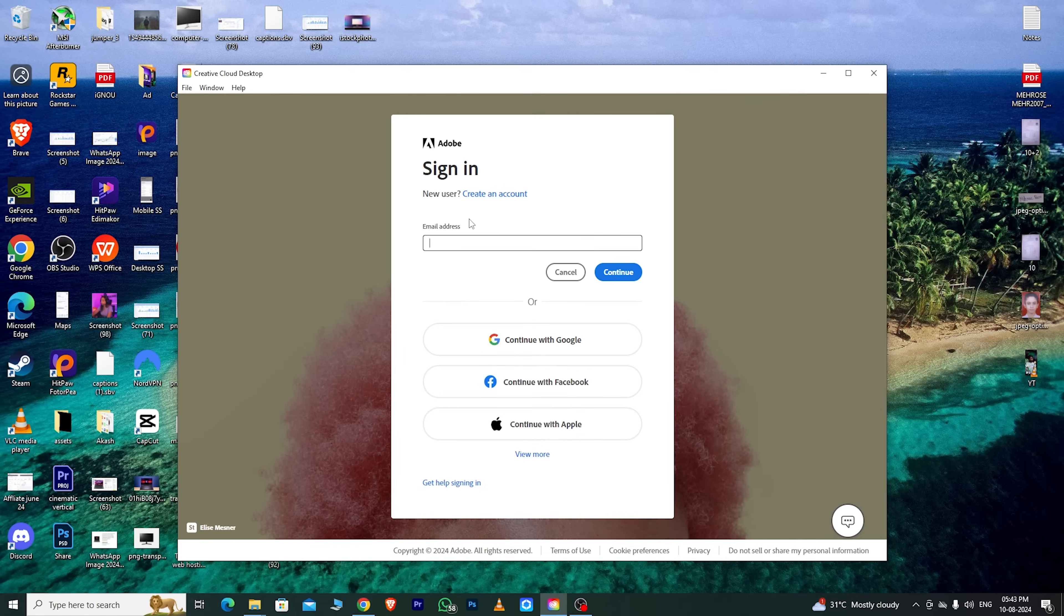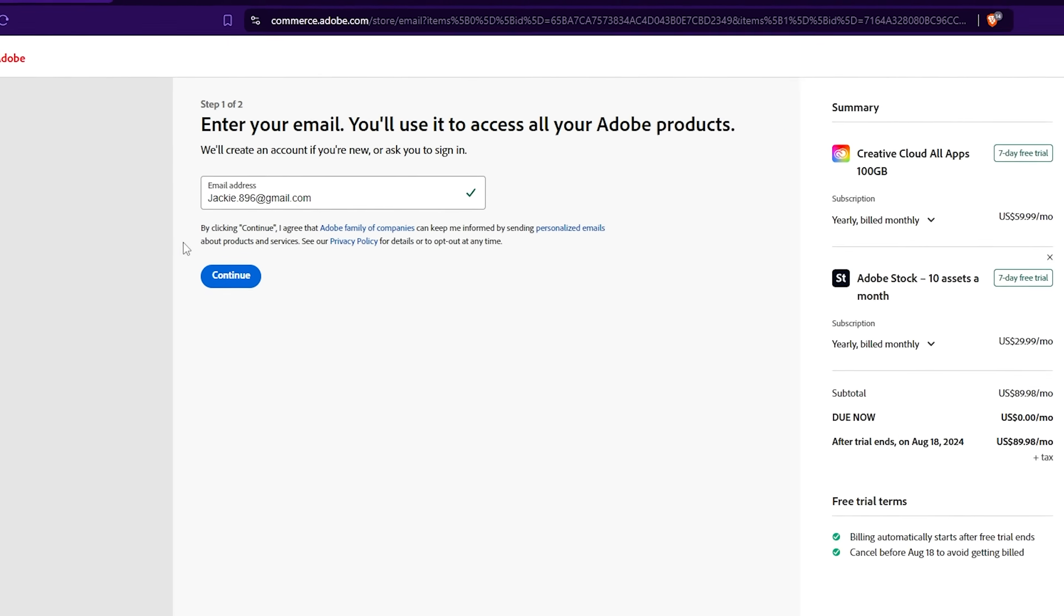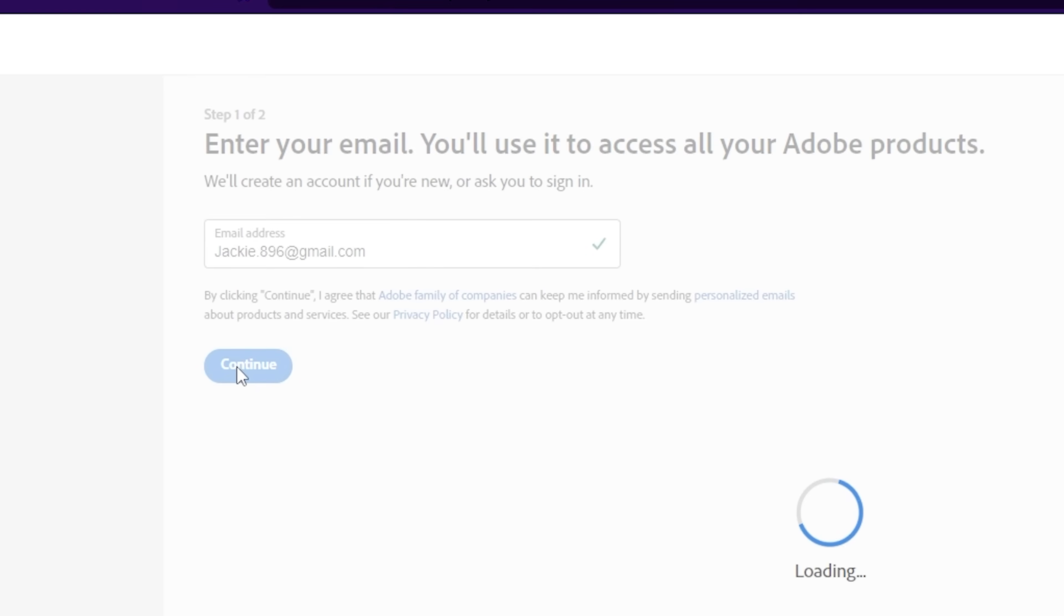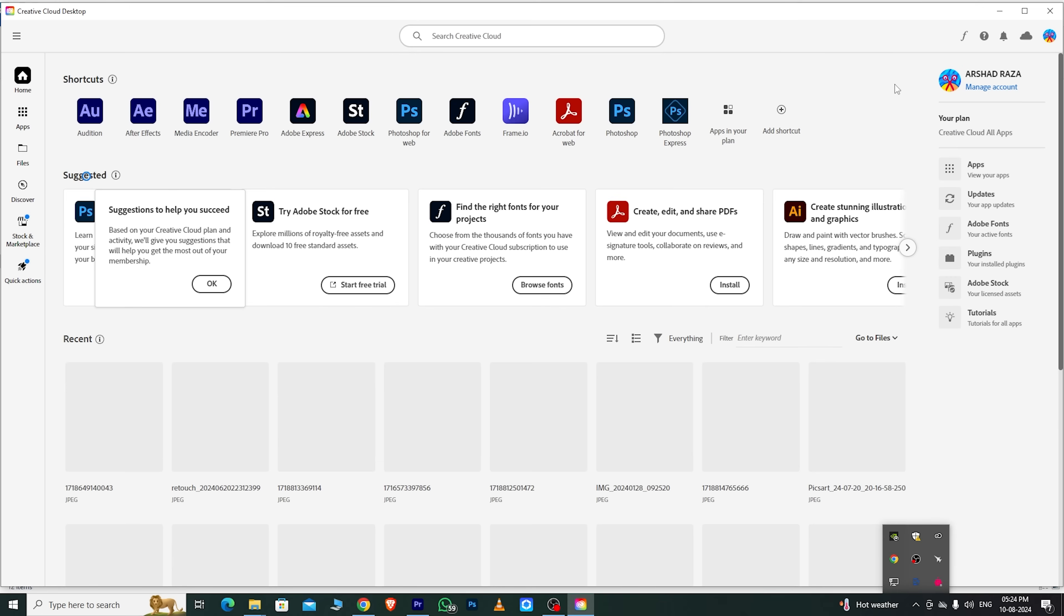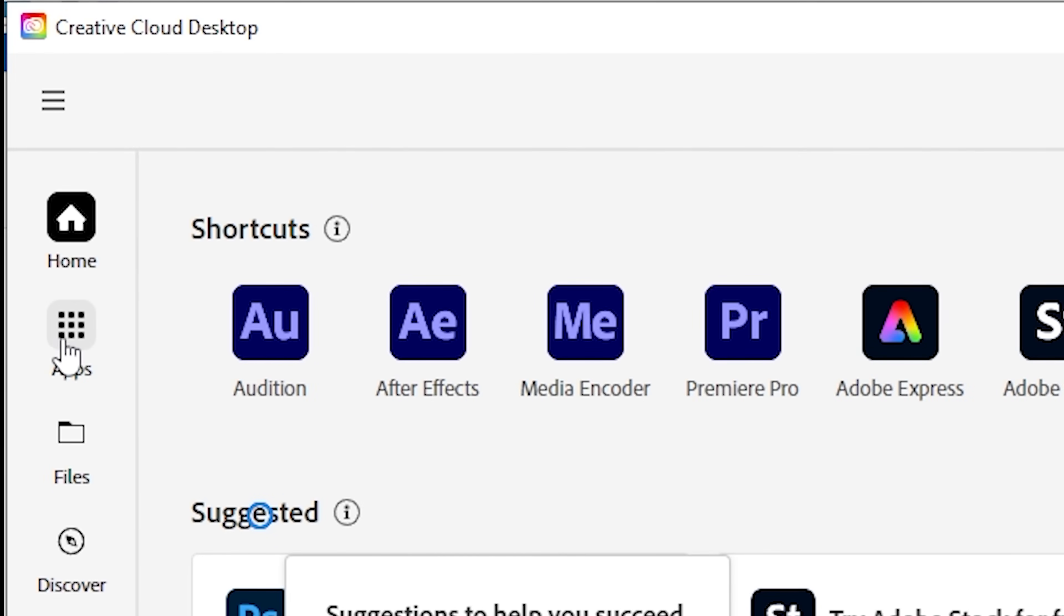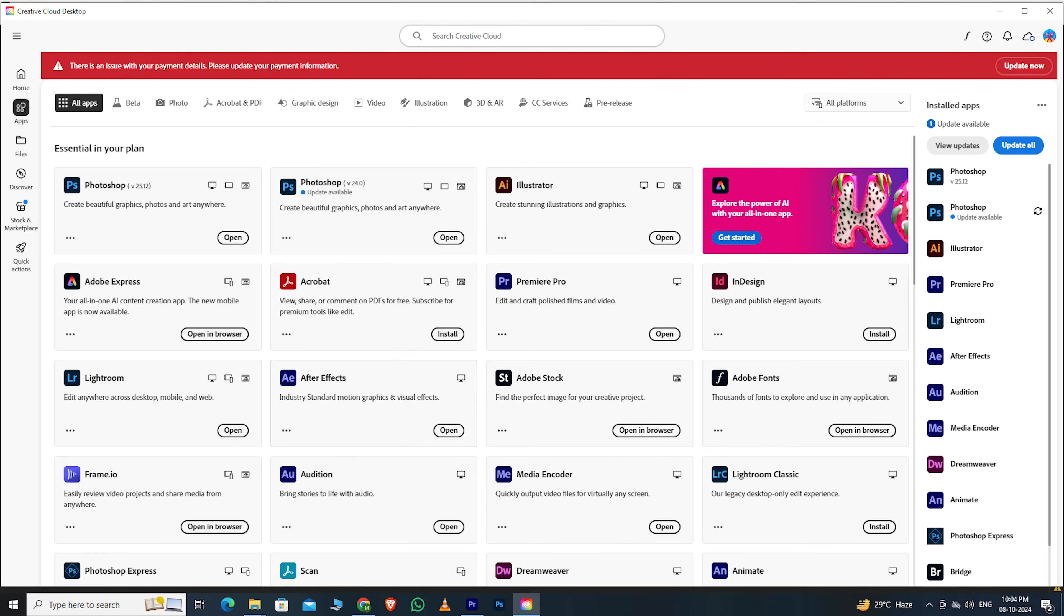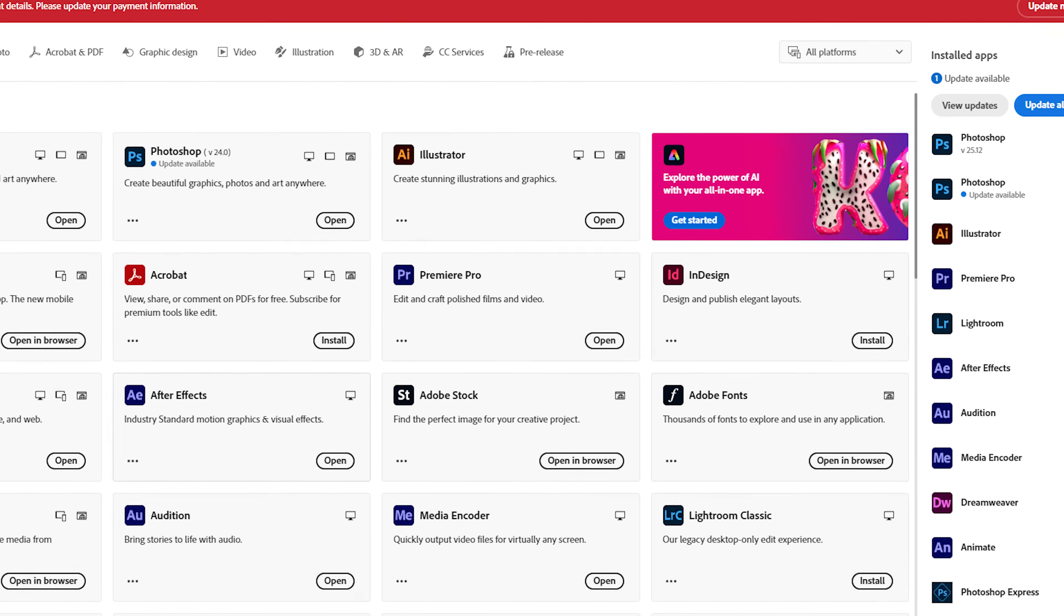install it and sign in with the email address you used to create your Adobe Creative Cloud account. After signing into the app, go to the Apps section, where you'll see a collection of all Adobe software.